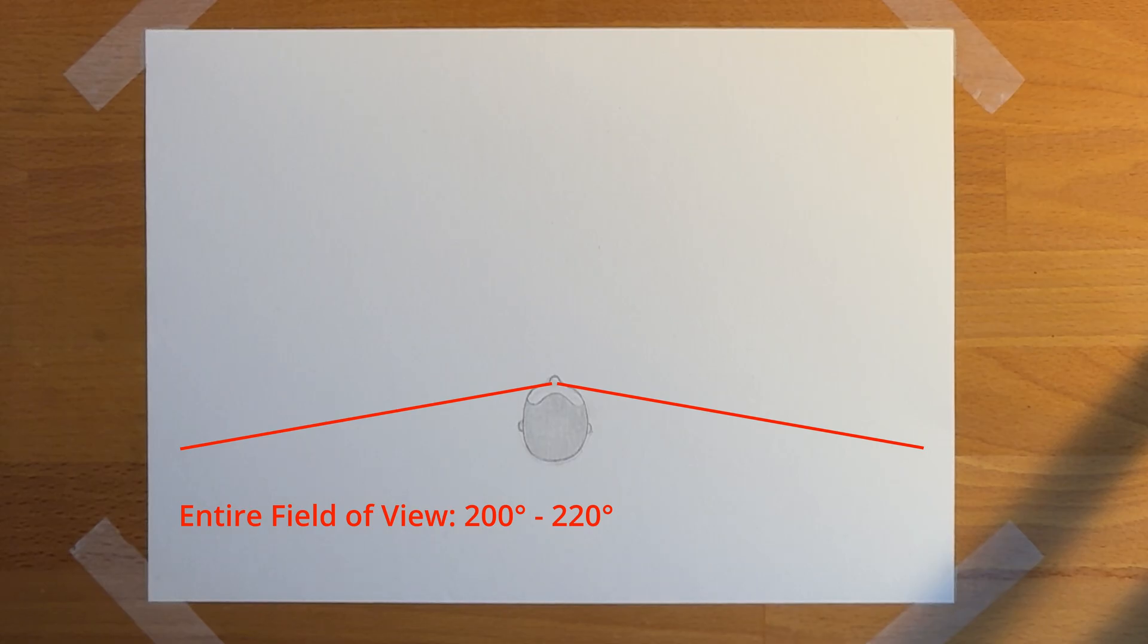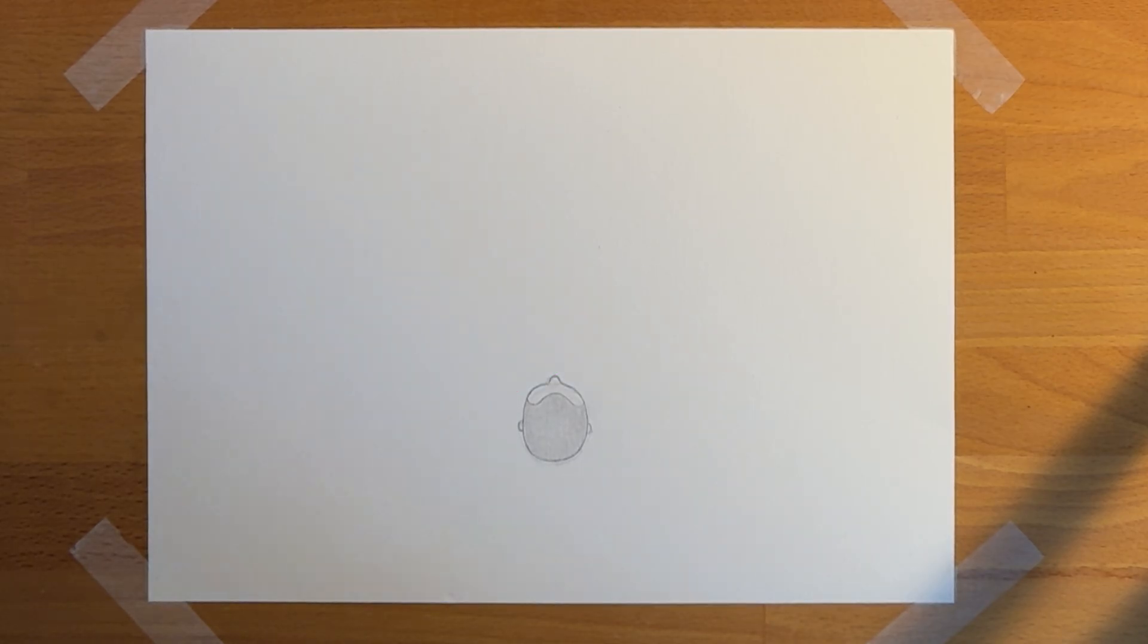Humans actually have a pretty wide field of view, which is around 200 degrees, but only 2% of that is sharp. This is the part we are actually focusing on.